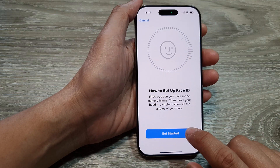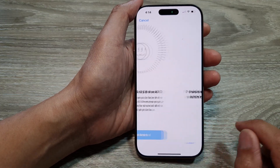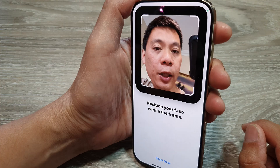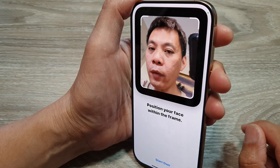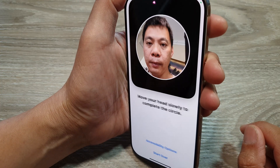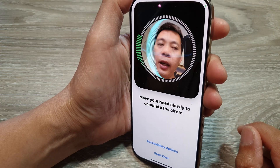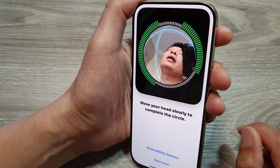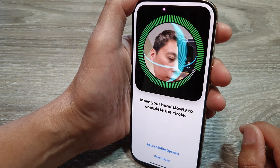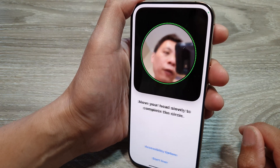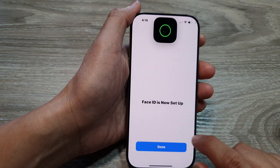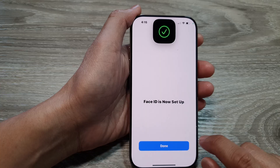Next, tap on the Get Started button. And then position your face within the frame. Move your head to the right, to the left, up and down to perform a full scan. And then tap on Done.